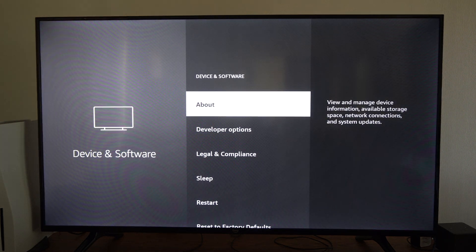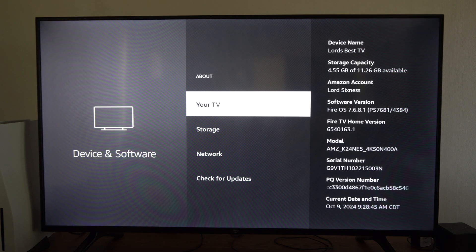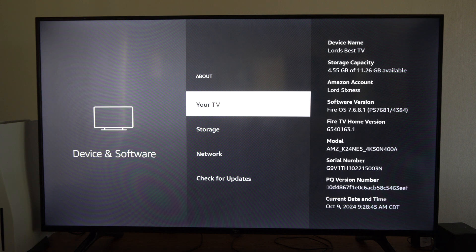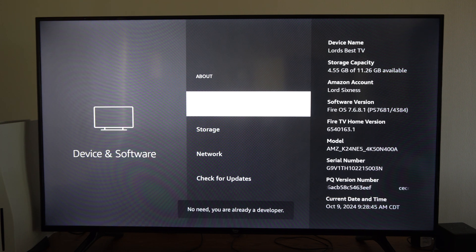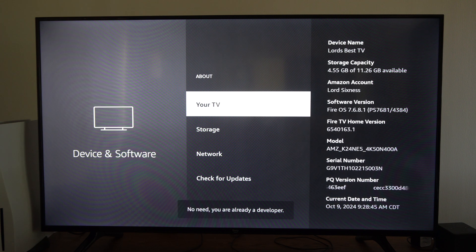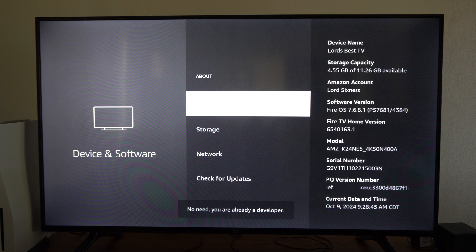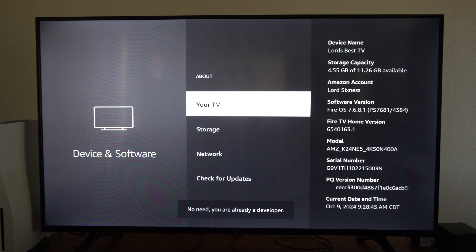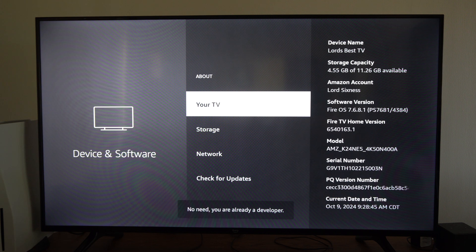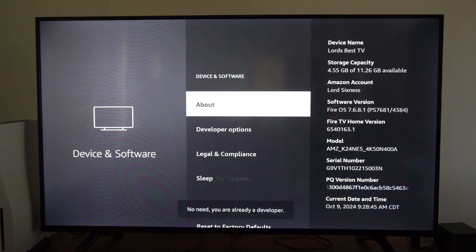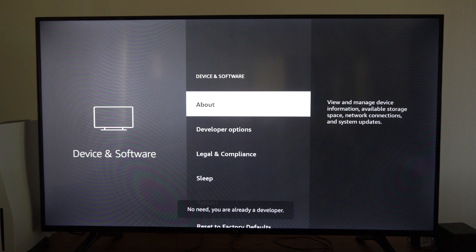Then go to where it says about and then go to your TV and click a bunch of times. I'm already a developer so it says no need you're already developer right there on the bottom. But if you haven't unlocked this it should become unlocked.